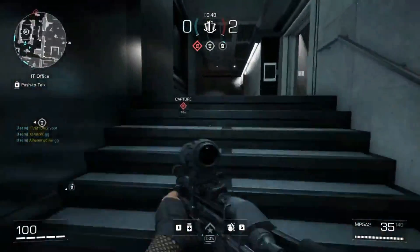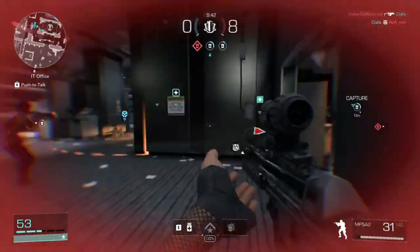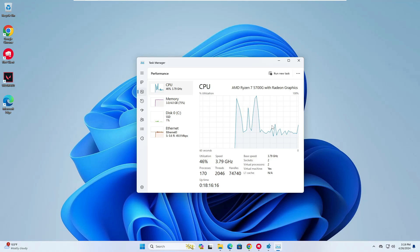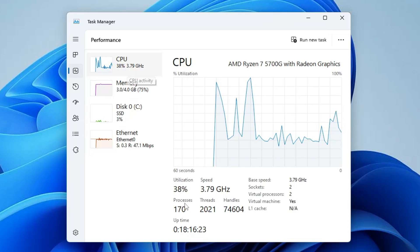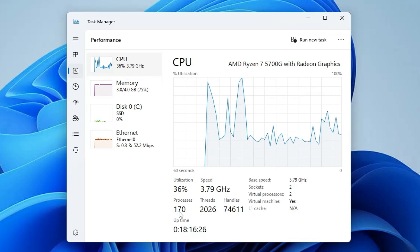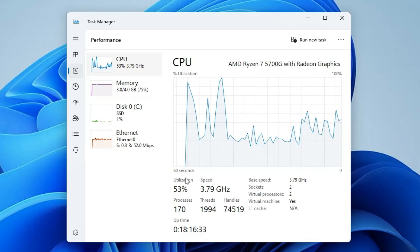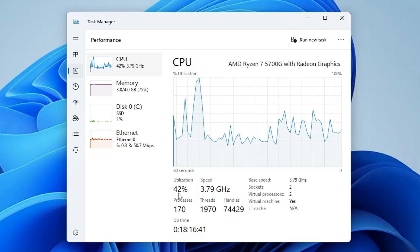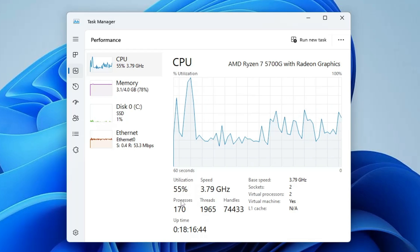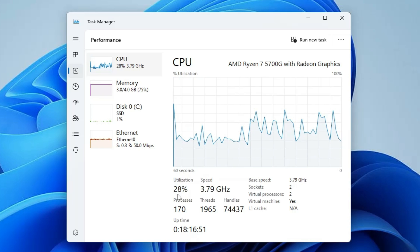Welcome back everyone. You might have a common problem of slow performance and lag, and if you do gaming you might also be having low FPS and input delay. This can be because of the high process, thread, and handle count of the CPU. The higher this count, the more CPU utilization and the poorer the performance you will get from your computer.